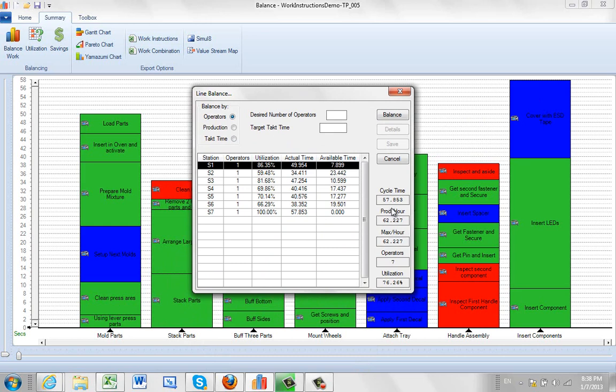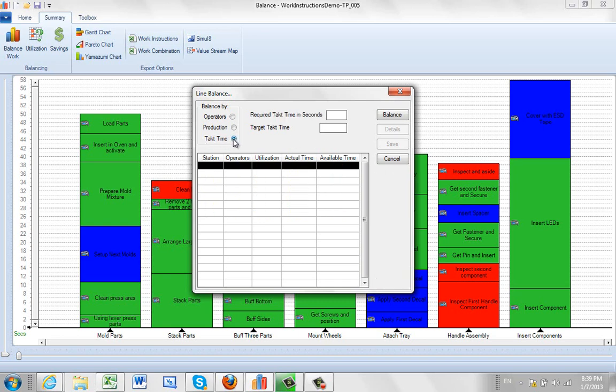So what I want to do is I want to base my new tack time. Let's say things are going well and the production calls for a higher rate, so maybe we're looking at like a 43 second tack time. How many people do we need? So we can come in here, we click on tack time, and we say give us 43.